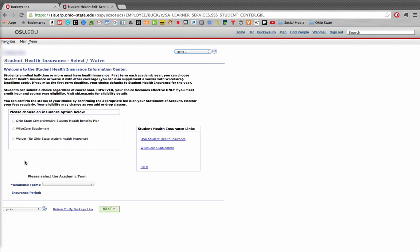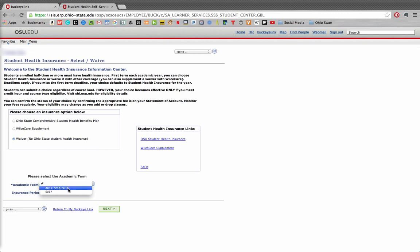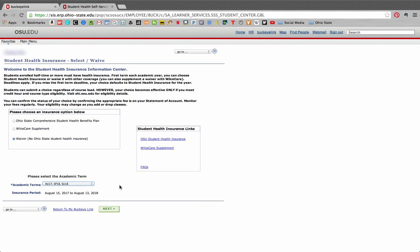Once you select the appropriate option for you, for this example I will be waiving out of Ohio State coverage, you will see that there are now options in the Academic Terms drop-down box. Since I will be waiving my coverage for the entire year, I choose the option that says Autumn 17, Spring 18, Summer 18. After these selections, I click on the Next button.